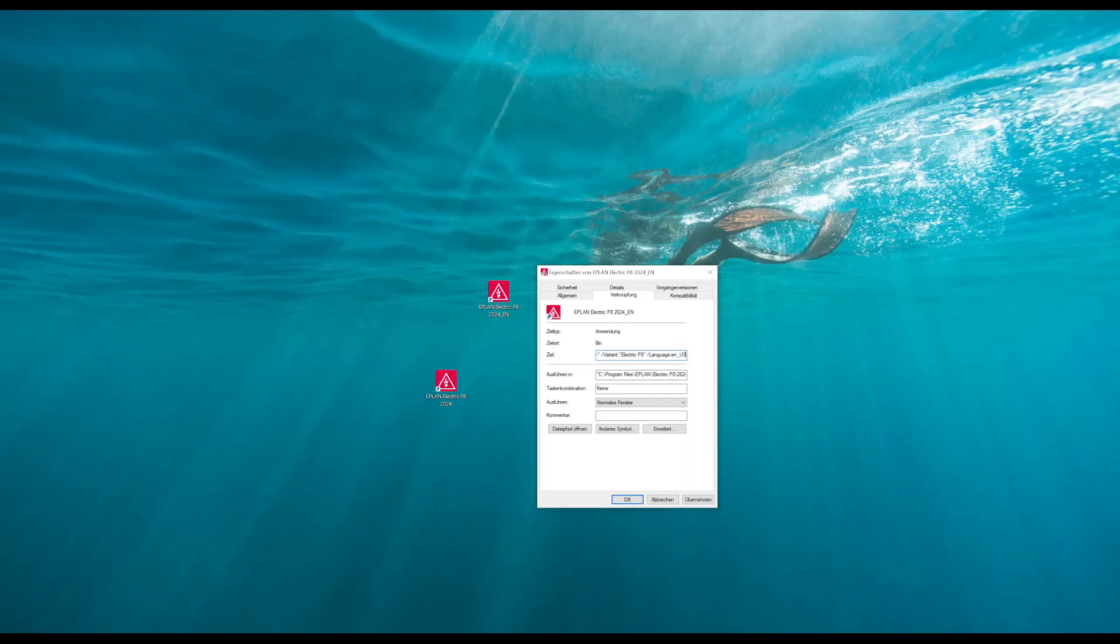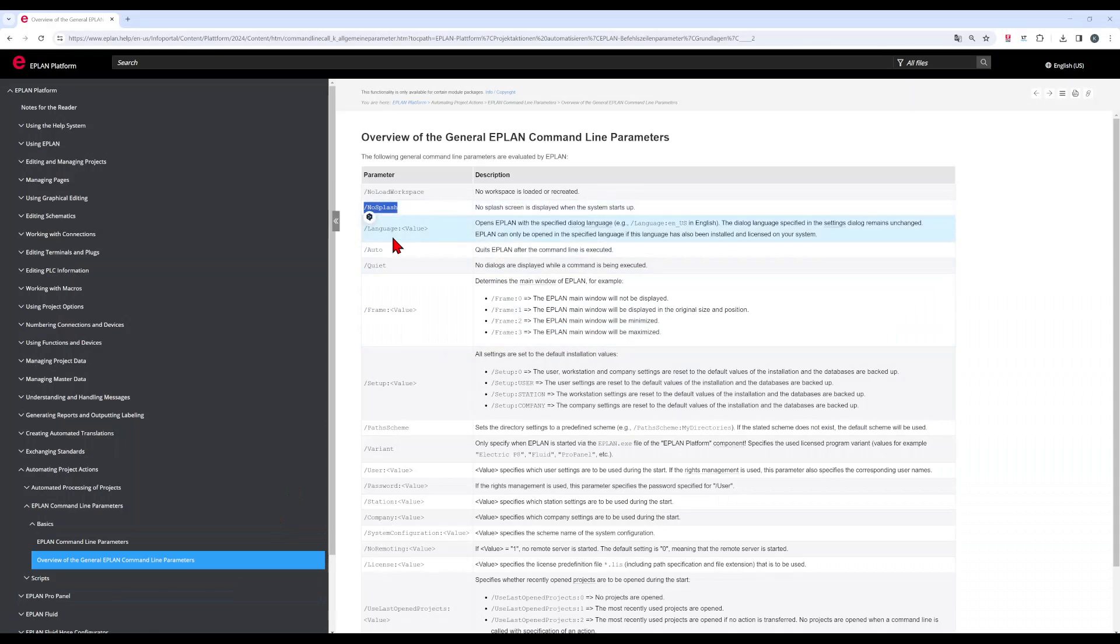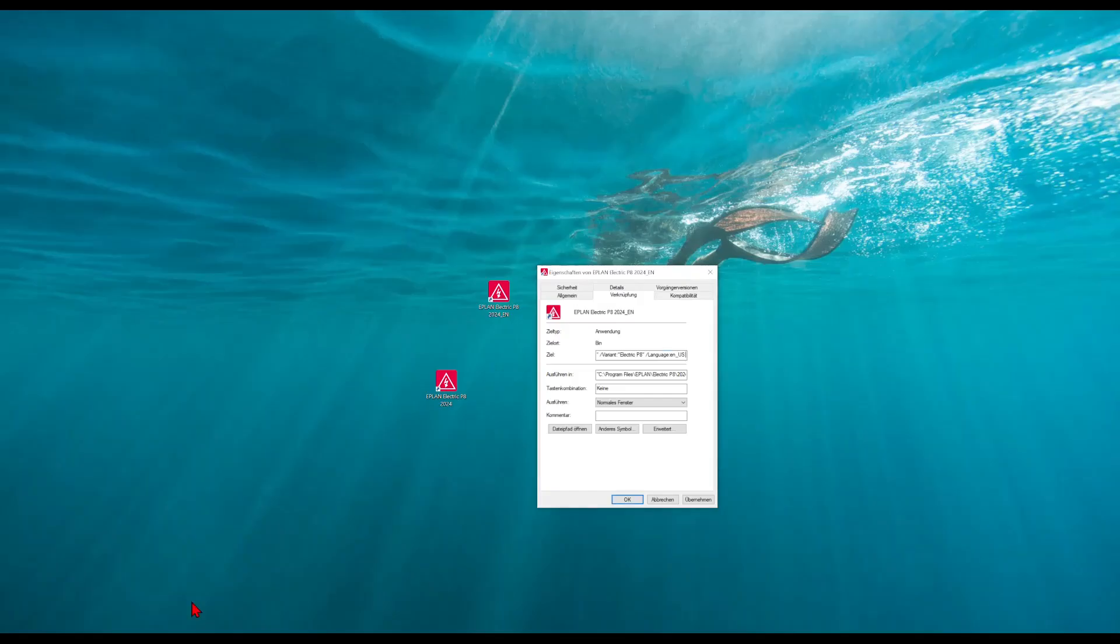When you want to have more parameters, for example, you also don't want the starting screen, we can also add the no splash parameter. And click OK.